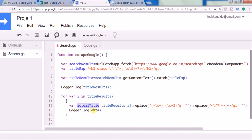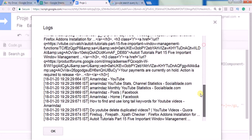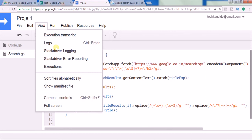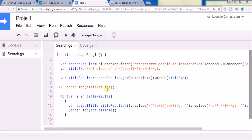Let me execute this and see how it works. There was another Logger.log showing unwanted text so I've commented that out. Now executing — you can see in the logs that it extracted all the titles for the given search query. This is how you can use Google Apps Script to scrape Google search results. You can find the source code in the YouTube video description. If you like this video give it a thumbs up and don't forget to subscribe. Thank you for watching, bye bye!